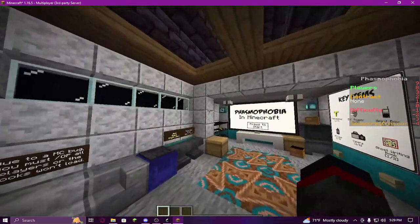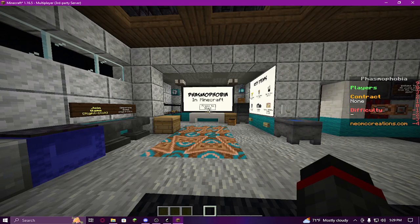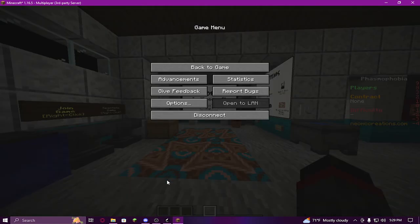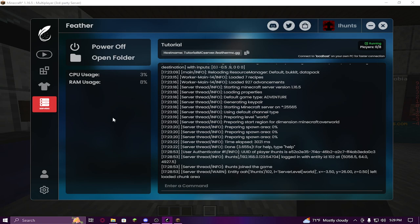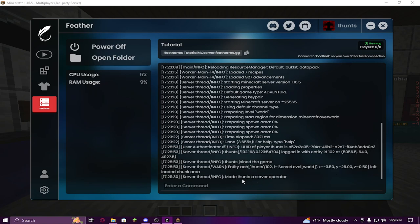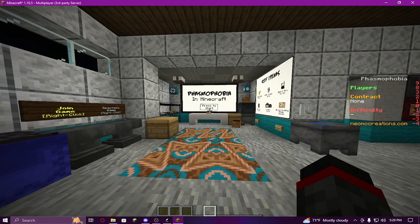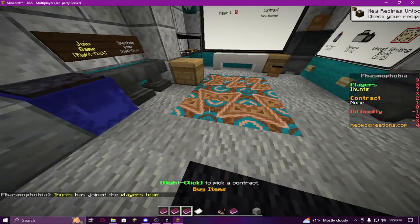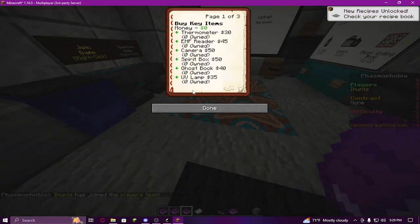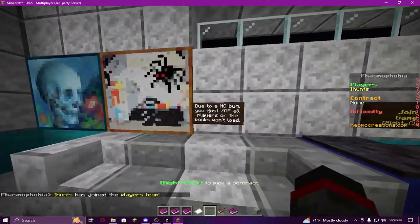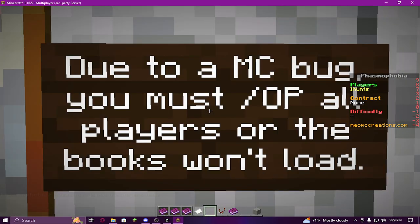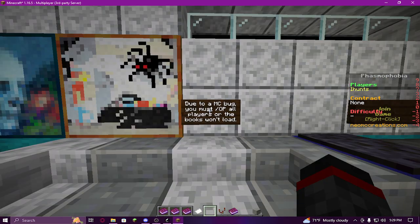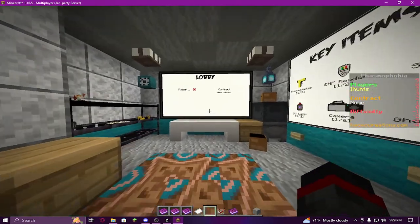When you first load in, don't touch anything yet. Go back to your server console and op yourself by typing 'op' and then your username - mine's 'ihunts'. It'll say 'Made ihunts a server operator'. This is important because if you're not a server operator, the books will just have a bunch of gibberish and code in them. There's even a message in-game that says due to an MC bug you must op all players or the books won't load.